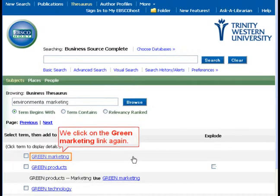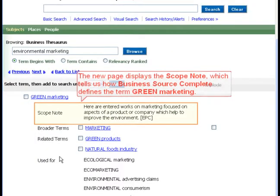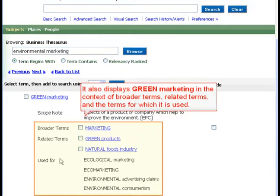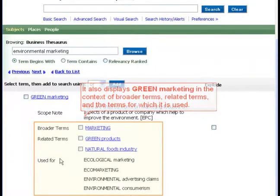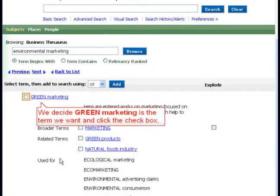We click on the Green Marketing link again. The new page displays the Scope Note, which tells us how Business Source Complete defines the term Green Marketing. It also displays Green Marketing in the context of broader terms, related terms, and the terms for which it is used. We decide Green Marketing is the term we want and click the checkbox.